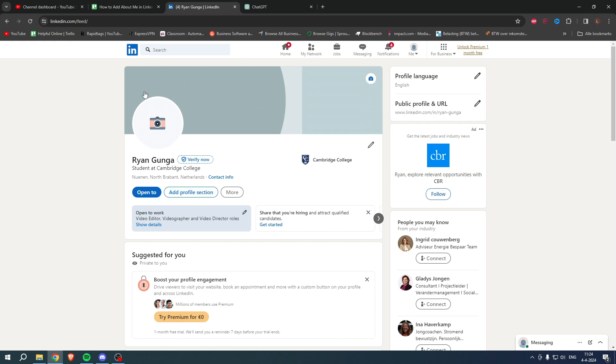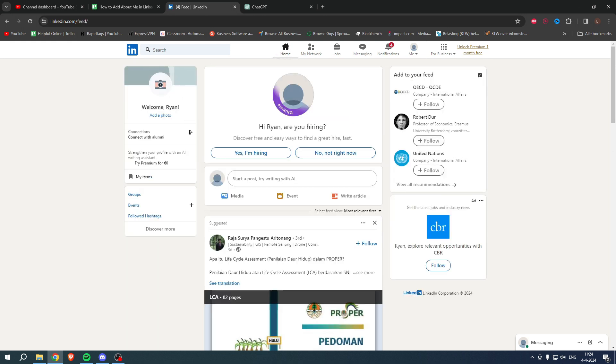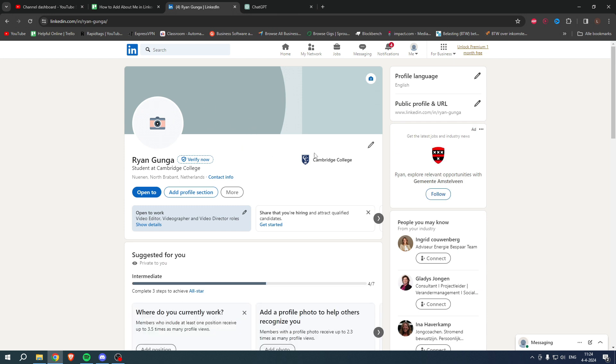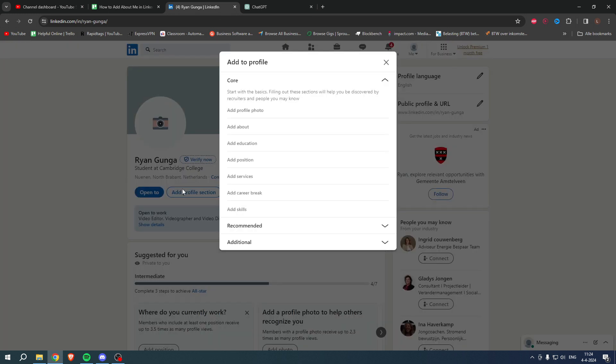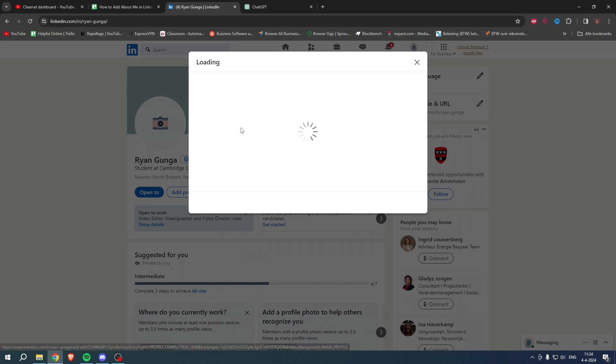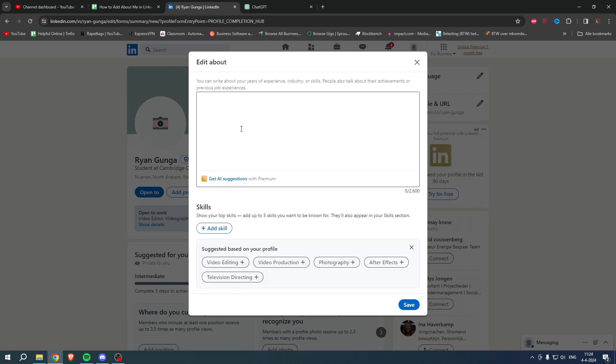First of all, just be on your profile. Simply go to your profile, and then here you have an 'add profile section' option. What we can do is click on there and immediately you will see 'add about.' If you click on here, what you can actually do is write your about me over here.